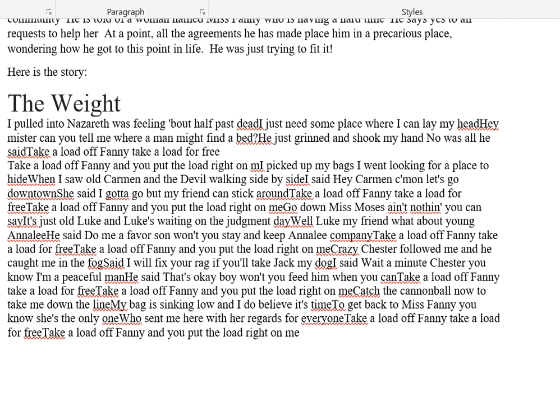Catch the cannonball now to take me down the line. My bag is sinking low, and I do believe it's time to give back to Miss Fanny. You know she's the only one who sent me here with her regards for everyone. Take a load off Fanny, take a load for free. Take a load off Fanny, and you put the load right on me.